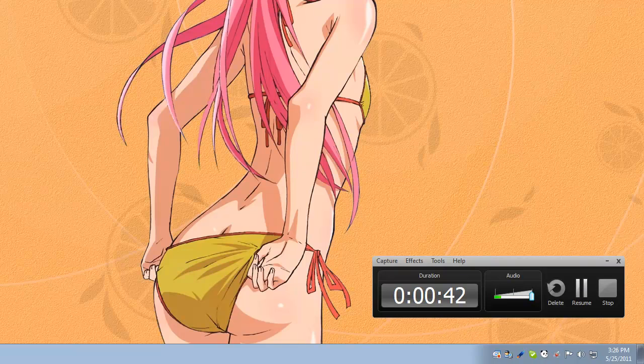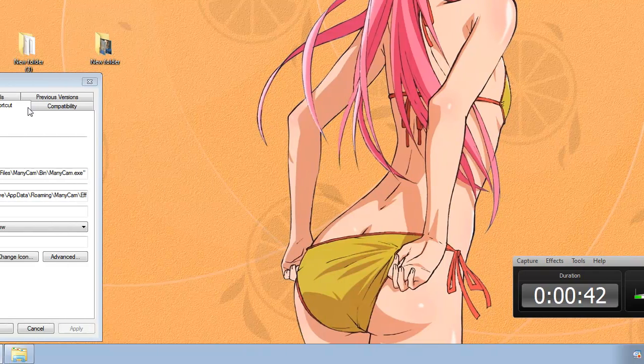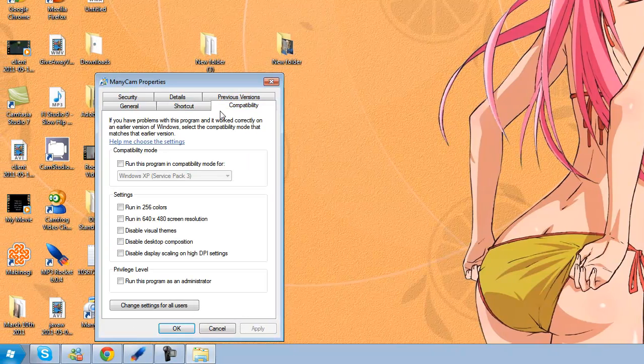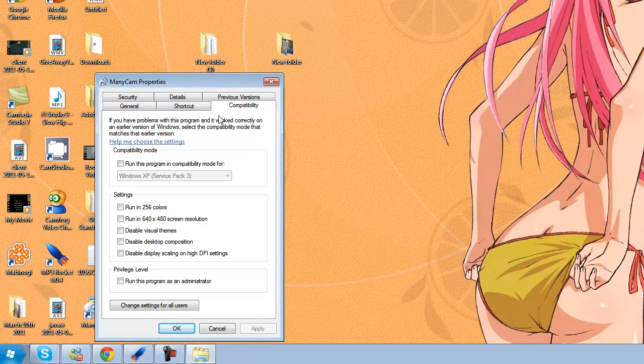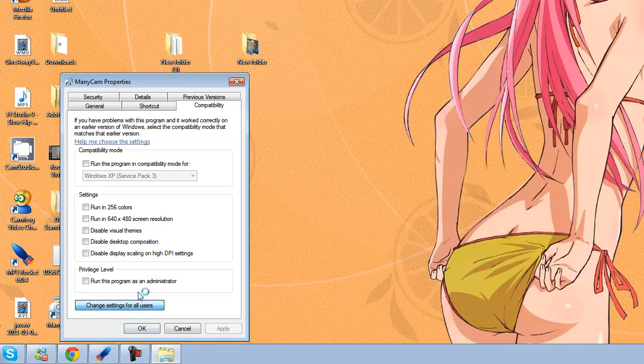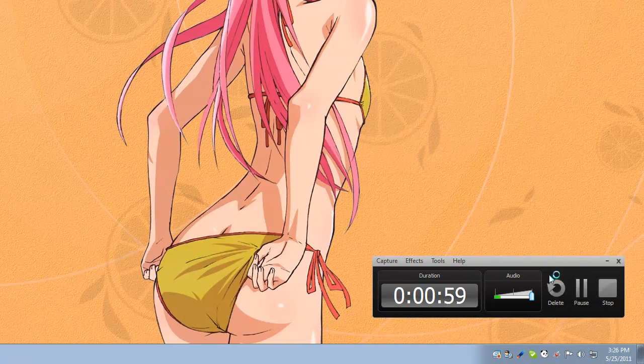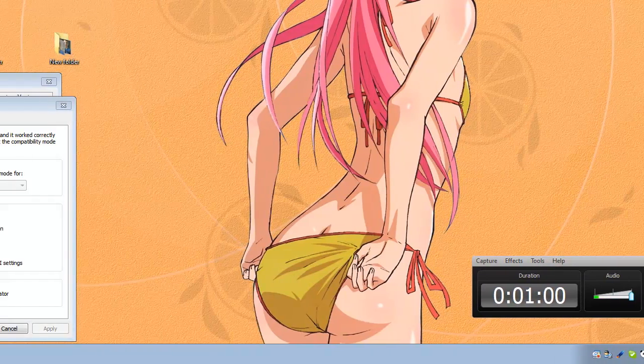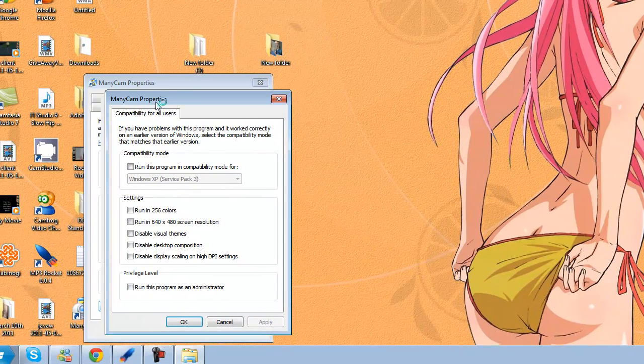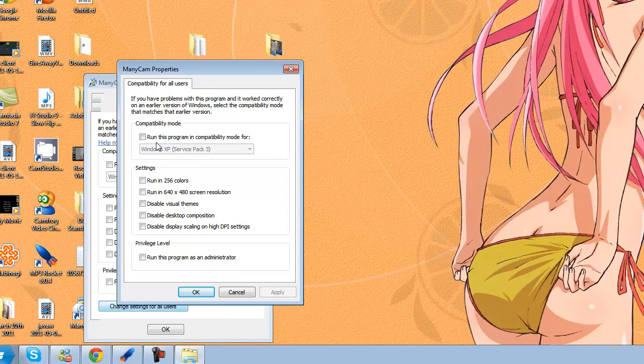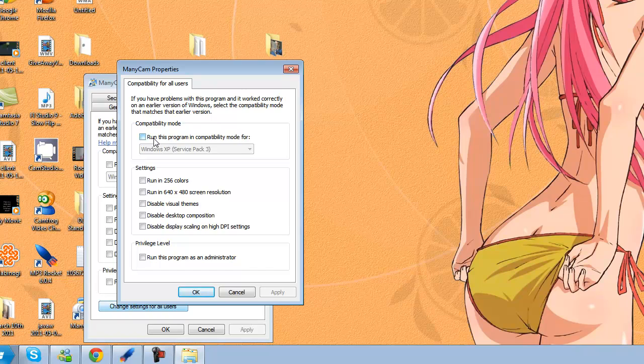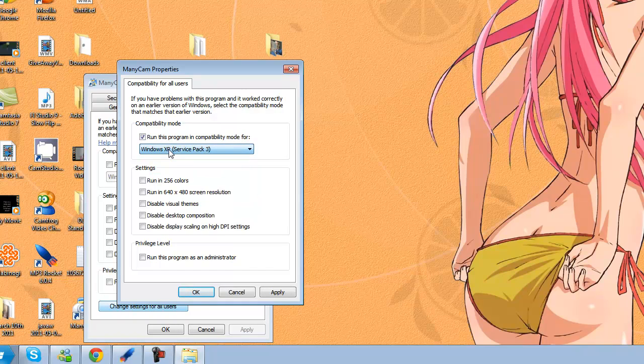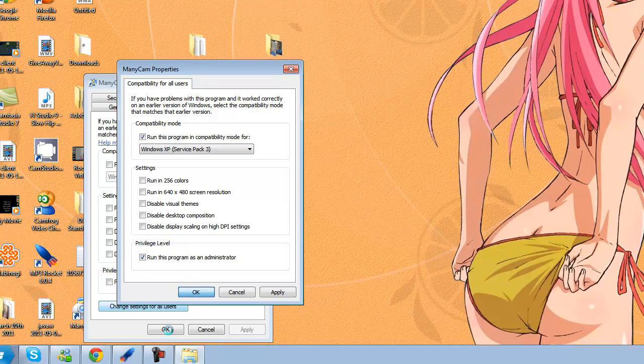Alright, now you want to go onto Compatibility. Then click Change Settings for All Users. You want to click Run Program in Compatibility Mode. Make sure it's Windows XP Service Pack 3. And then also at the bottom, click Run this Program as Administrator. I said Administrator, not Ambassador. Click OK, and then click OK again.